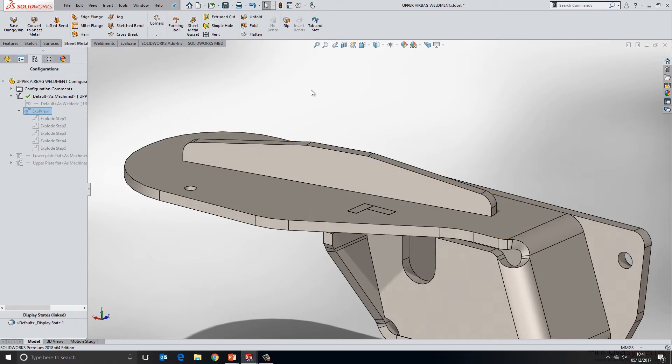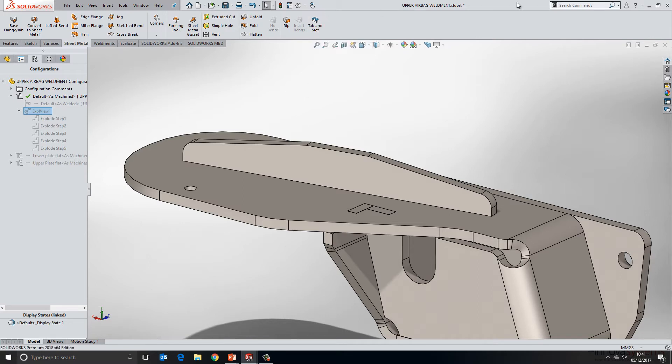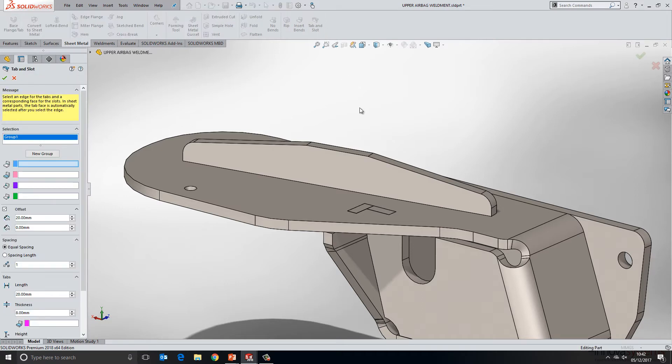Now I've added the tab and slot tool to my sheet metal toolbar here, but if you can't find it, you can use the search commands box at the top of the interface and just type in tab and slot and that will find it for you. So we'll go ahead and start the tool.